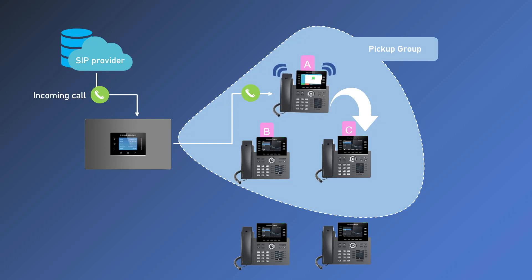This can be useful when you want to assist your colleagues, handle urgent calls, or reduce the number of missed calls. In this video we will show you how to configure pickup groups and how to use the pickup feature code.